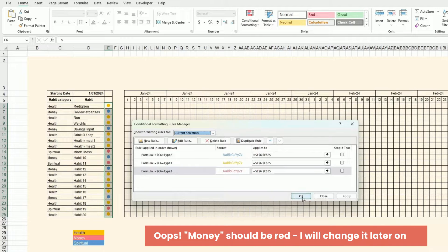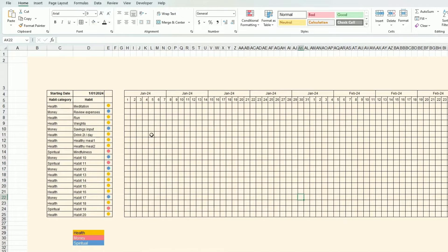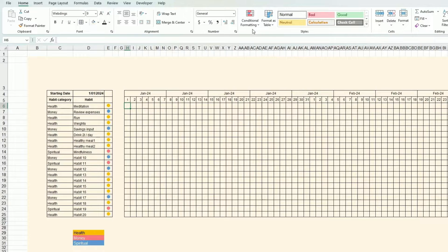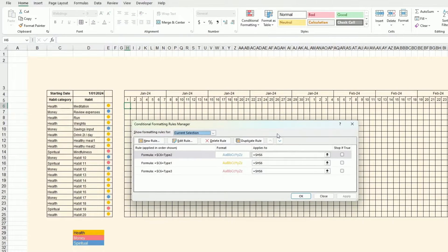I've done it for all three categories. I also have a reminder on the side. Now I want to do more or less the same thing, but instead of changing the font color I want to change the cell background itself. I'll use the existing rule as a starting point and go to Manage Rules.